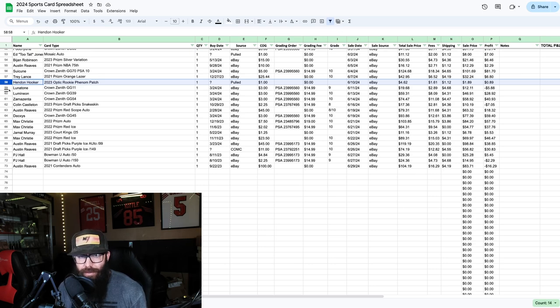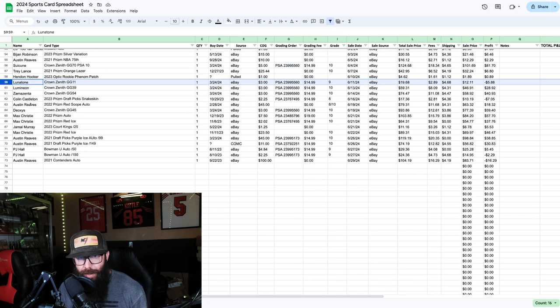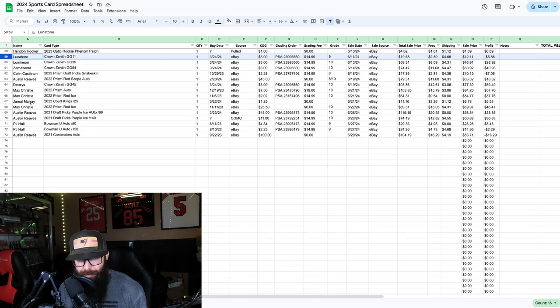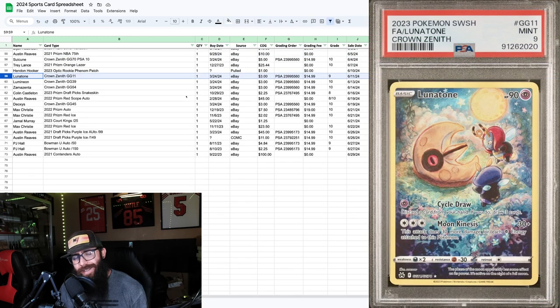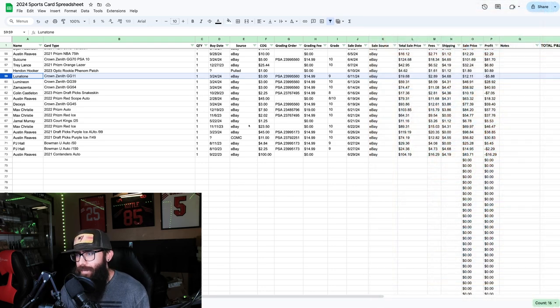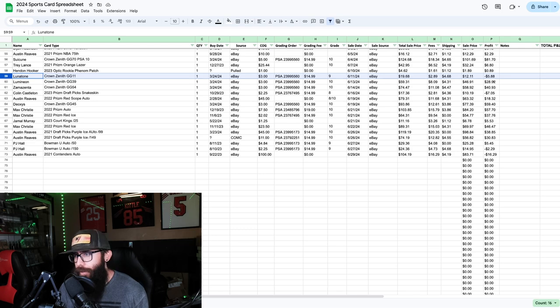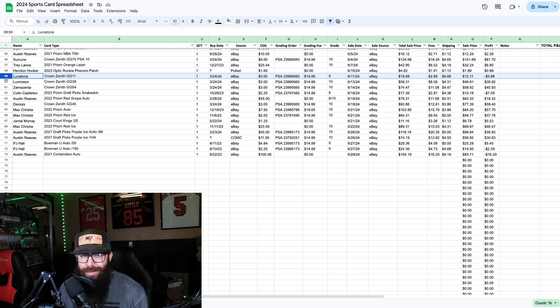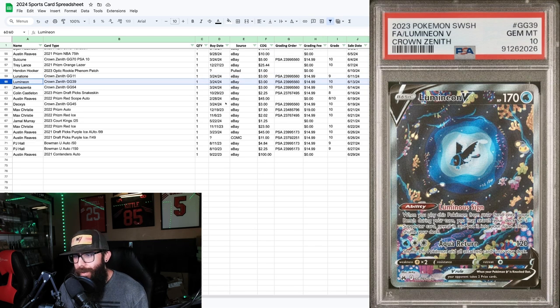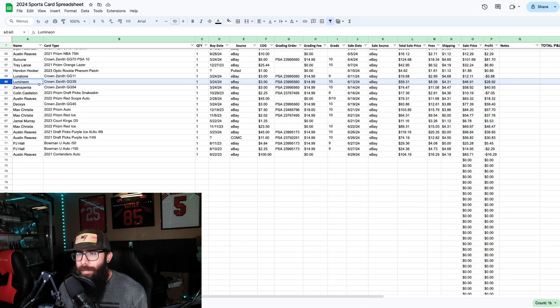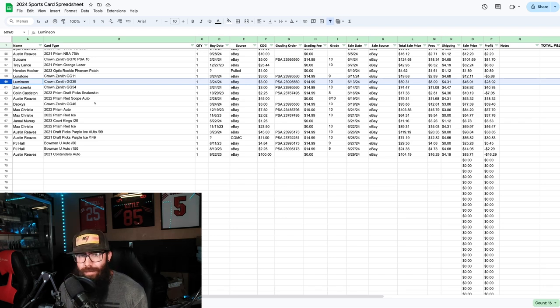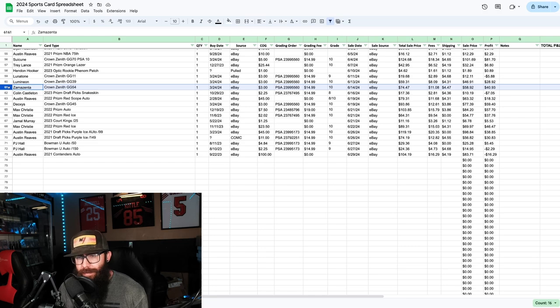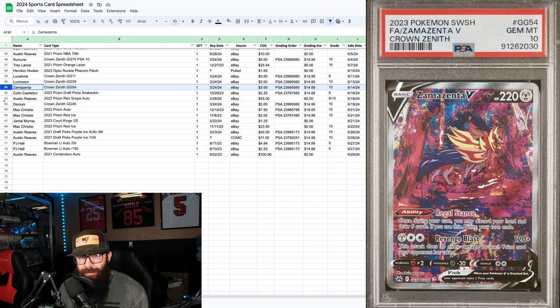Then we had a little string of Pokemon cards here from that same exact lot, graded all of these. Lunatone got a 9. I swear I have a pretty good eye, maybe I just miss something, but this is what happens sometimes when you grade, especially lower end cards. We got a $5.88 loss. Then the Luminion, great looking card. Crown Zenith was kind of popping off a little bit, so I wasn't super attached to it. Twenty-eight dollar profit, almost 29. Then the Zamazenta, graded a few of these, forty dollar profit there.